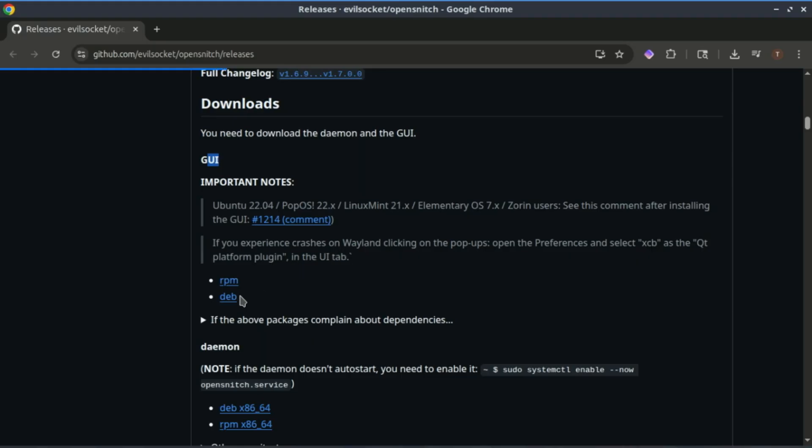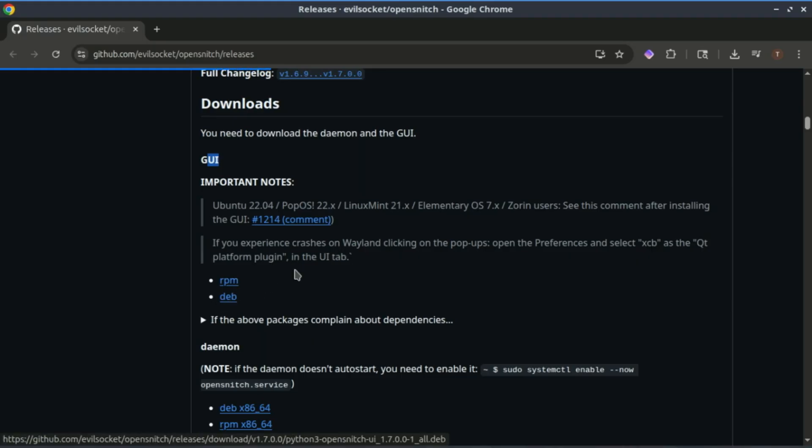Next, let's install the OpenSnitch GUI for easier management. Head back to the GitHub page and download the deb package for the GUI, then install it just like you did with the daemon.